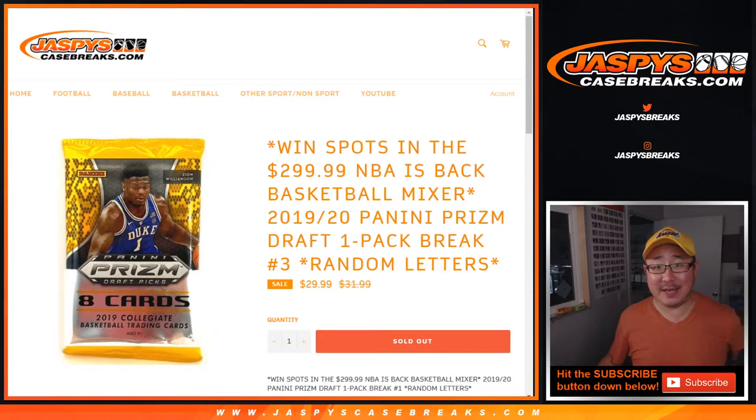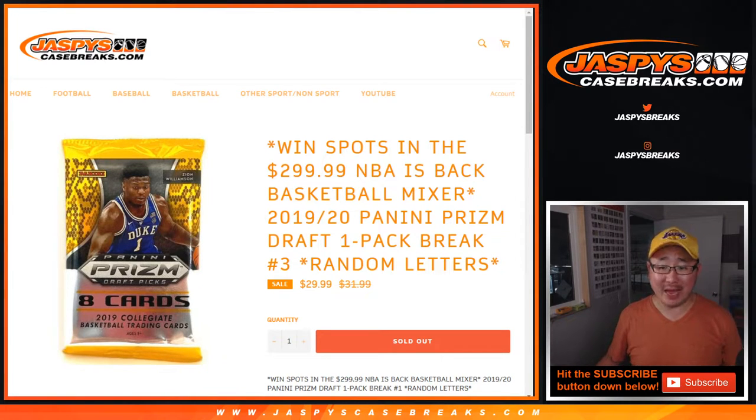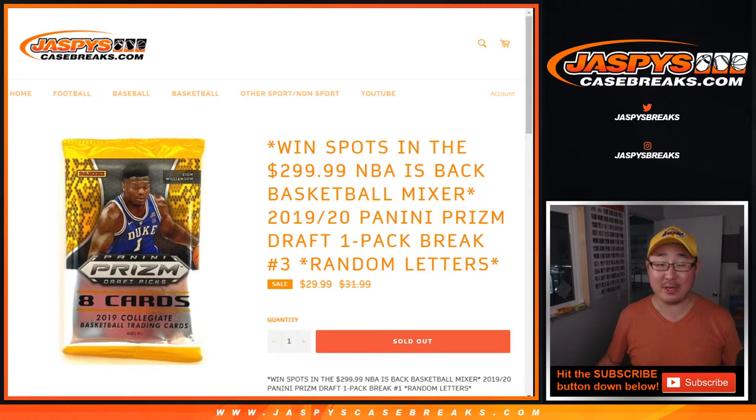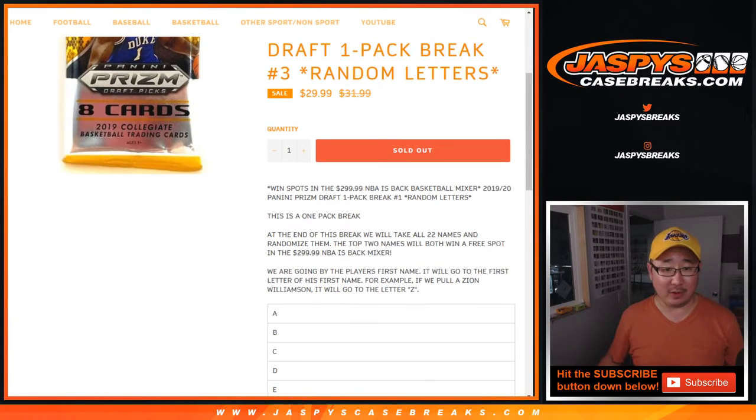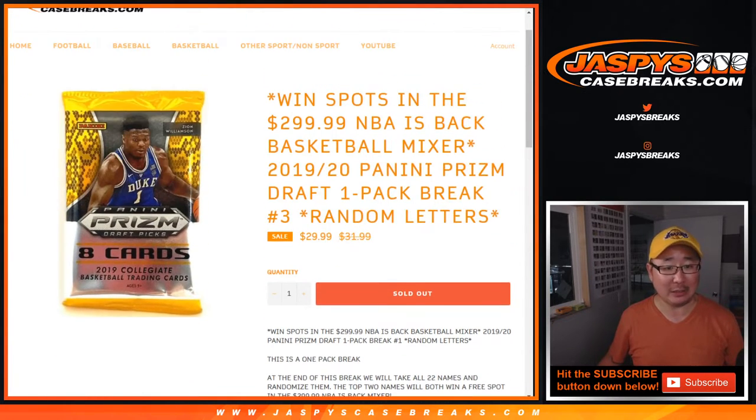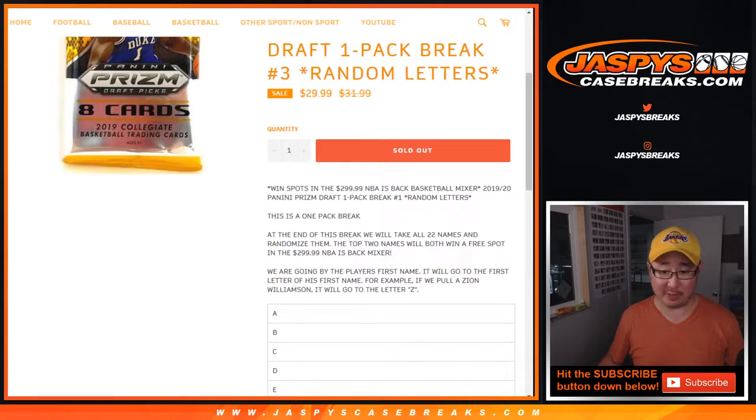Hi everyone, Joe for jazbeescasebreaks.com doing a quick one-pack break of 2019-20 Panini Prism Draft Basketball. I guess collegiate basketball to be precise.